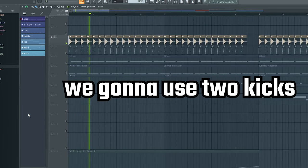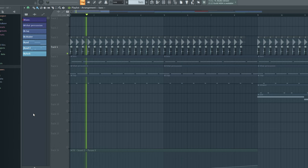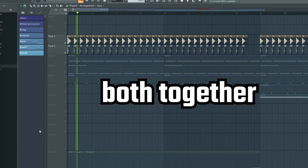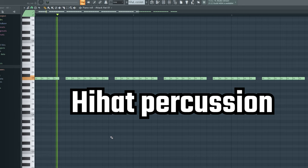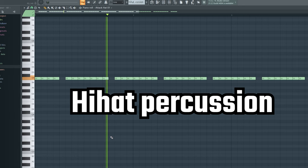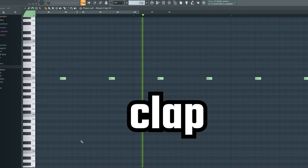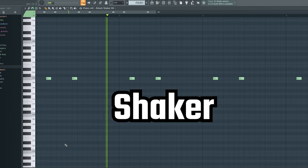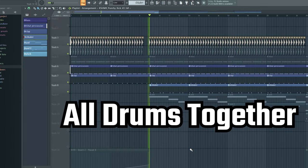First thing, we gonna use the kick. Both together. They have percussion. Clap. Shaker. All drums together.